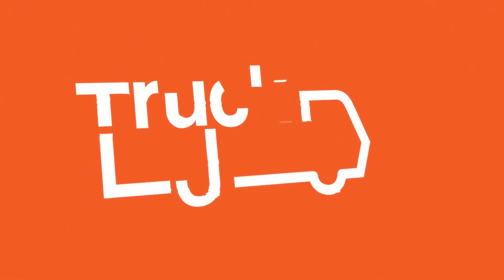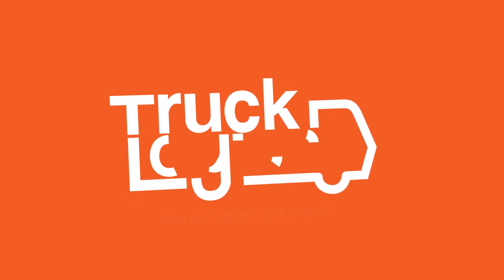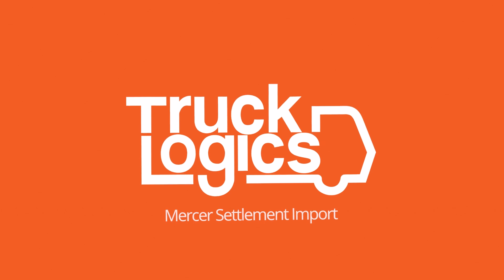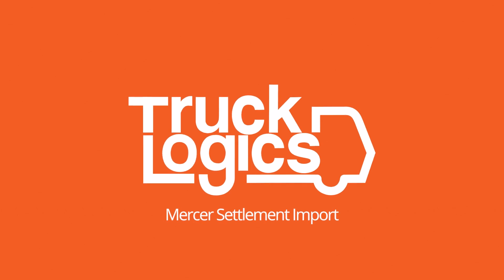Attention Mercer drivers, you have a leg up on the competition. You can now automatically import your settlement into Trucklogix with just a few clicks from your email inbox. So how does this work?